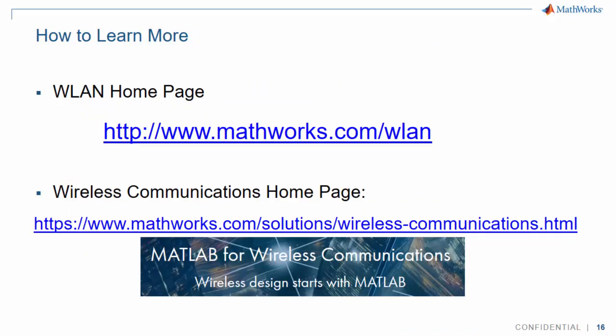To learn more about MathWorks Wireless LAN solutions, visit our Wireless LAN page at www.mathworks.com/wlan. You can also visit the Wireless Communications homepage listed on this slide.